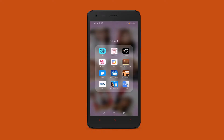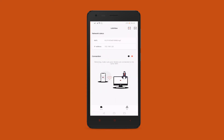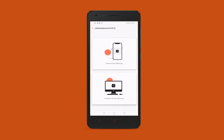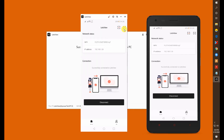Launch the app on your phone, tap the name of your PC, tap Phone Screen Mirroring. The mirroring will then begin. Now watch movies on a larger screen.